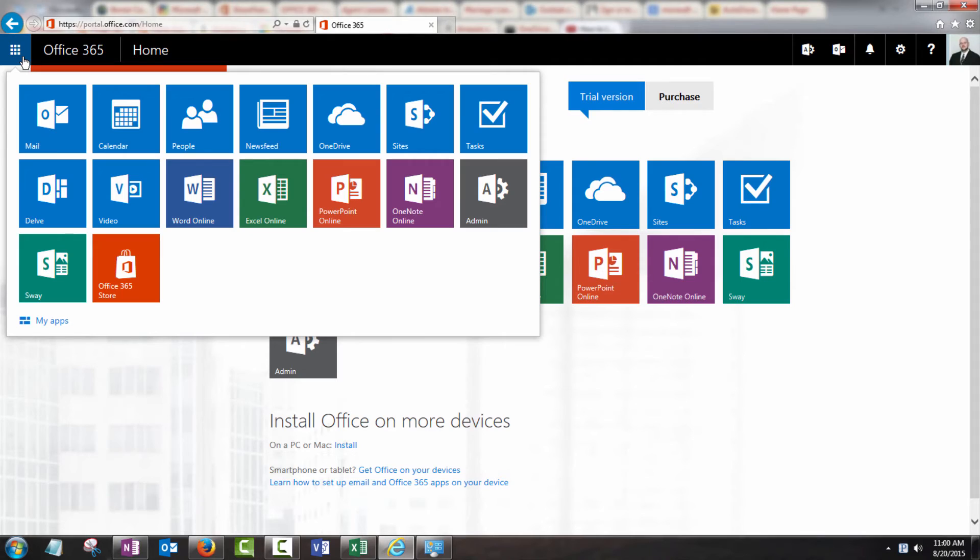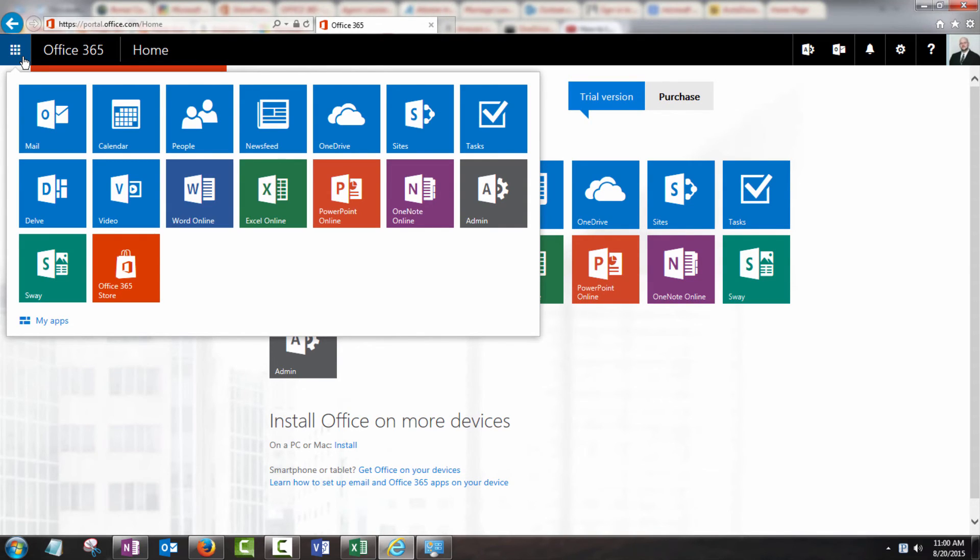No matter which app or service that you're in within Office 365, that waffle menu is always going to be at the top left. So anytime you need to switch to a different service, just click it, click on the new service, and you're good to go.